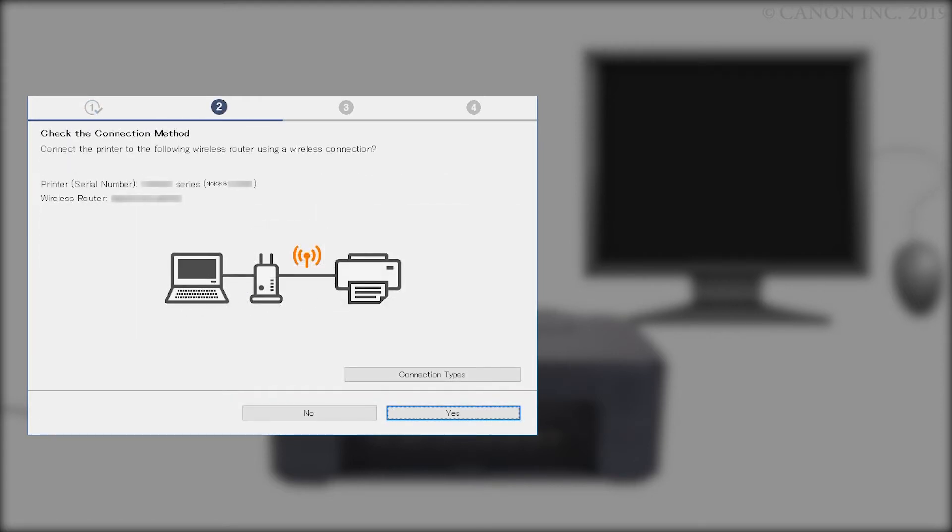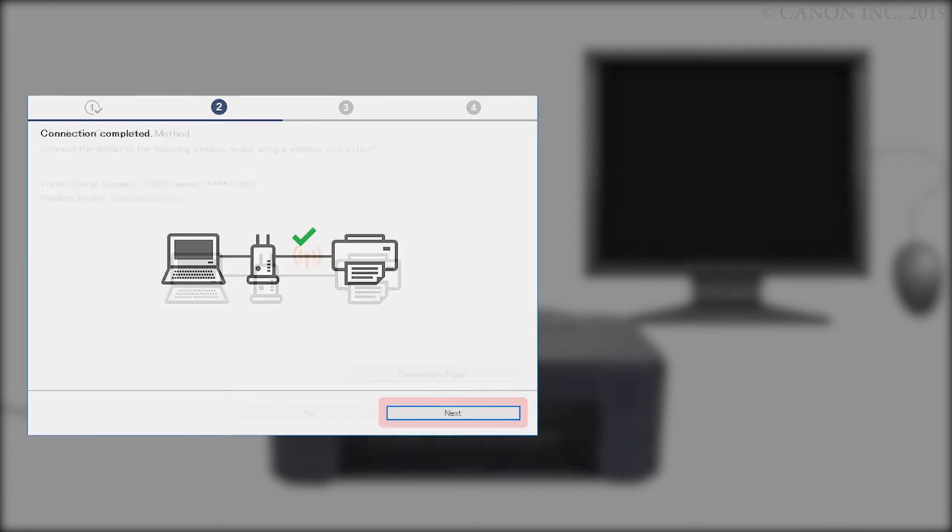When this screen appears, confirm that your printer and wireless router appear, and then click Yes to complete the connection. Once the connection is completed, click Next.